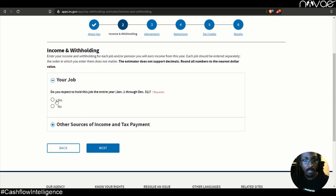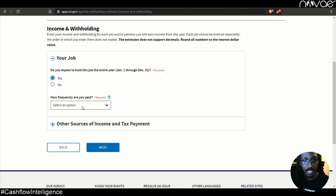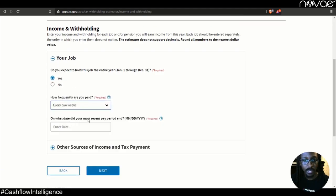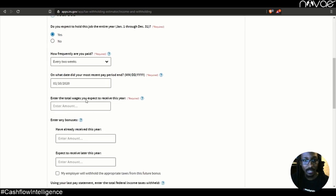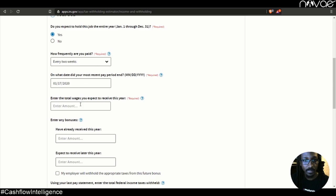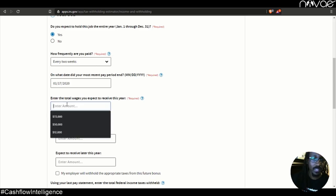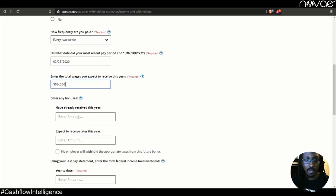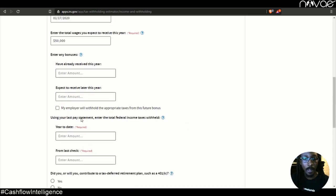So your job, let's get some information now about our income and withholding. So do you expect to hold this job the entire year? We'll say yes. How frequently are you paid? We'll say every two weeks. Enter in the last day that you got paid. Let's say it was Friday. Actually, let's say it was the 17th. That way we have two weeks in there. Your total wages that you expect to receive this year. Let's use that $50,000 example. Enter any bonuses here, like sales or incentives or anything like that.